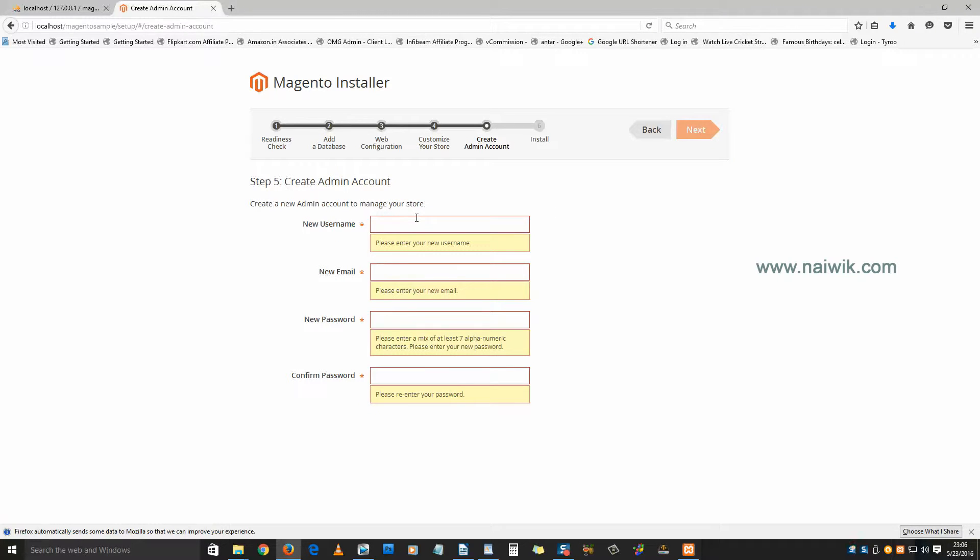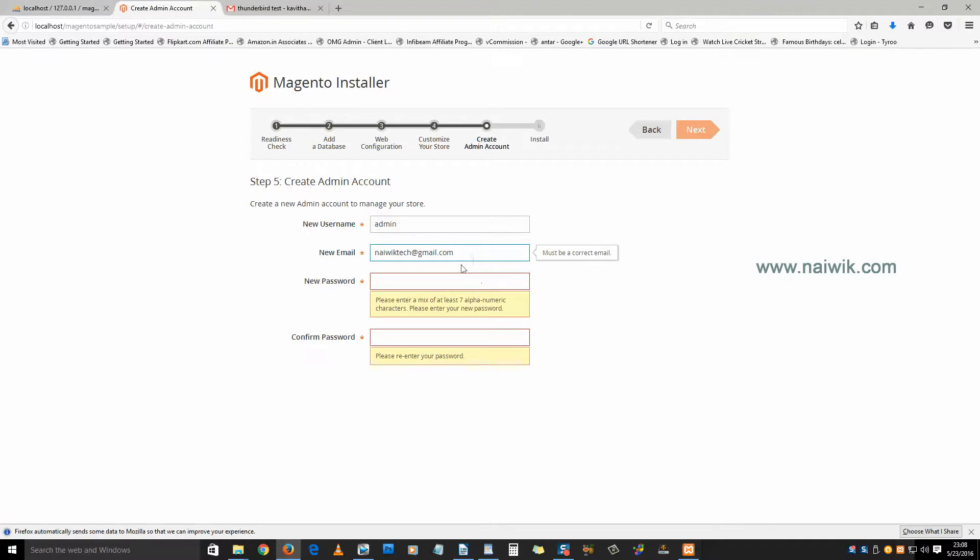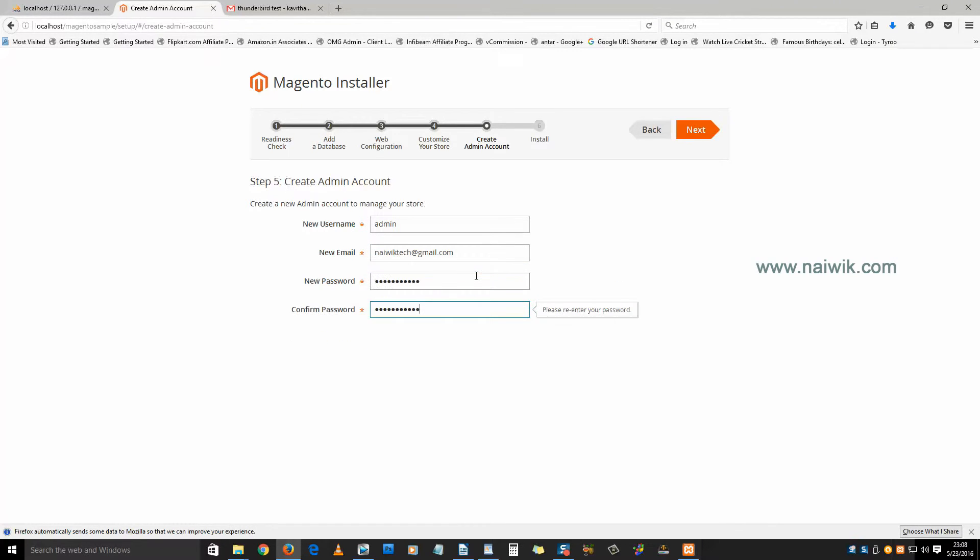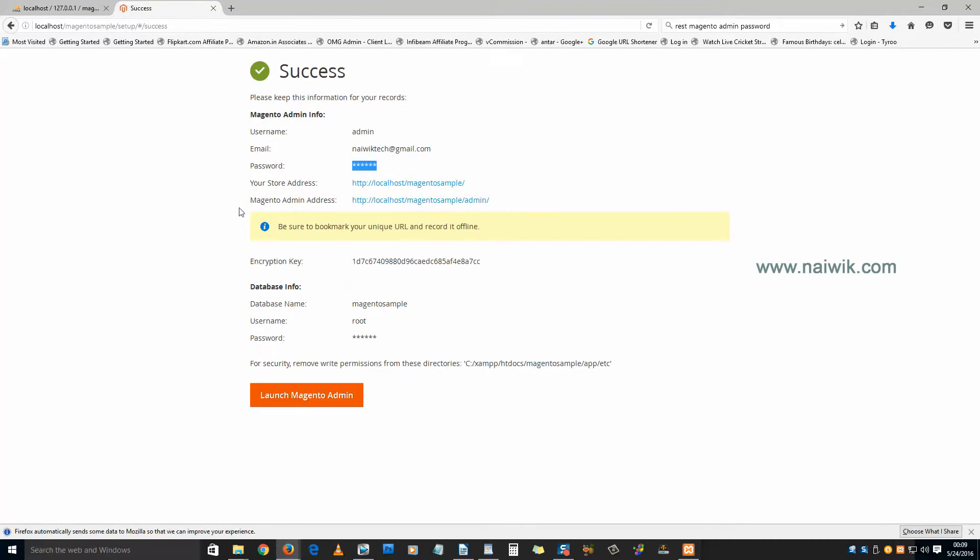You need to create an admin account. Once you have entered the email, enter the password. Once you are done with the admin account, click on next. Click on install now. Now you have successfully installed Magento on your localhost.